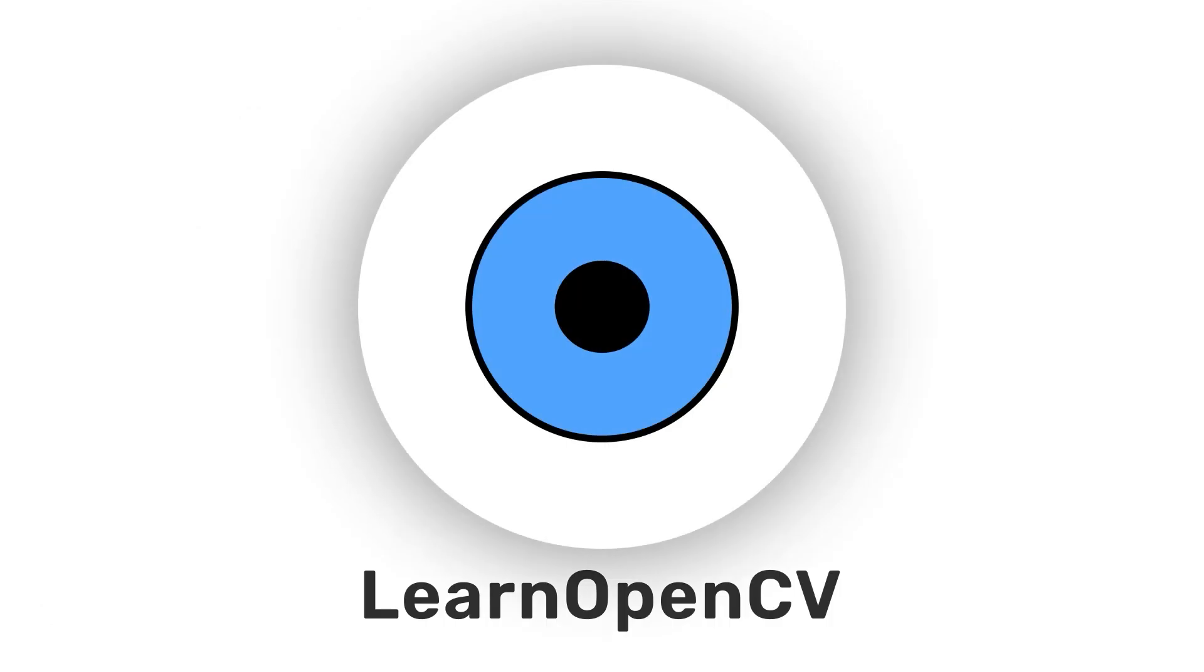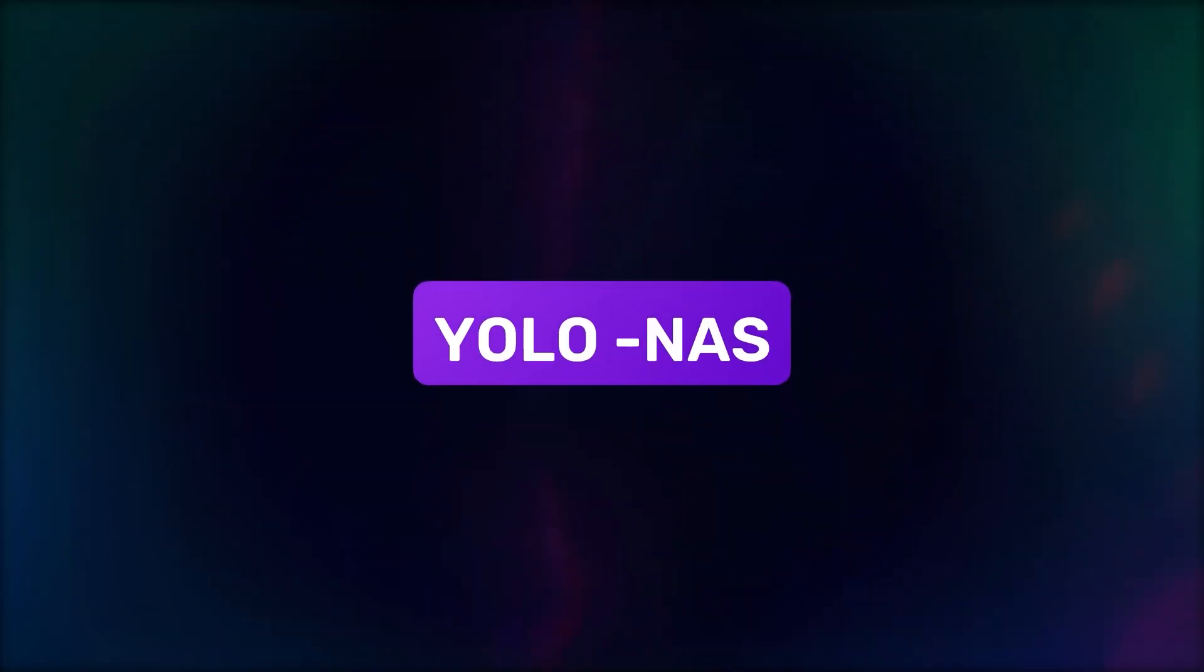Hey there, welcome to Learn OpenCV. In this video, we will check out YOLO NAS.